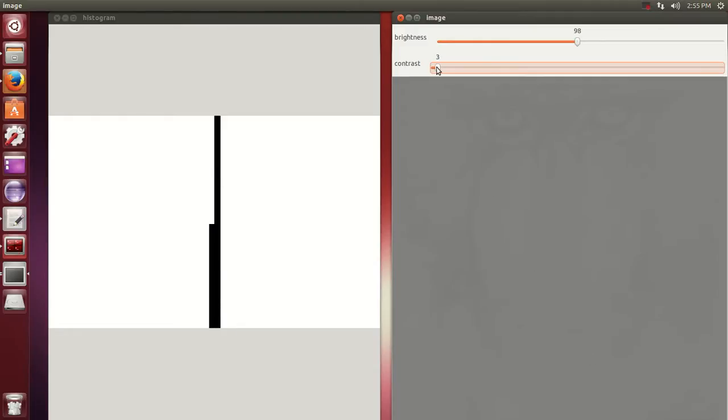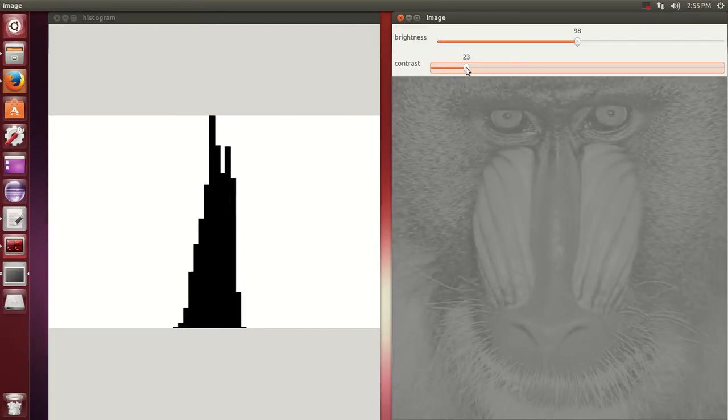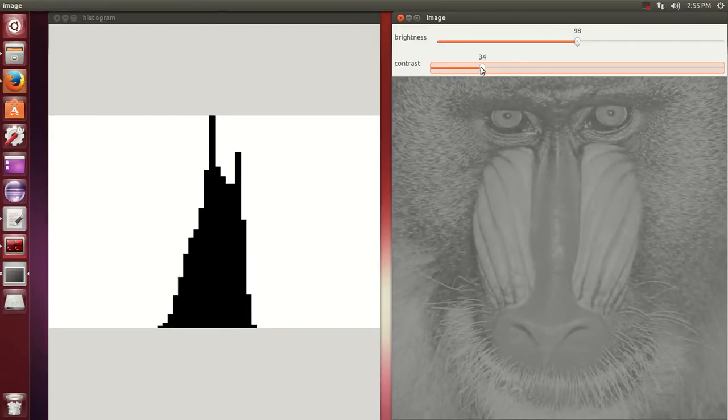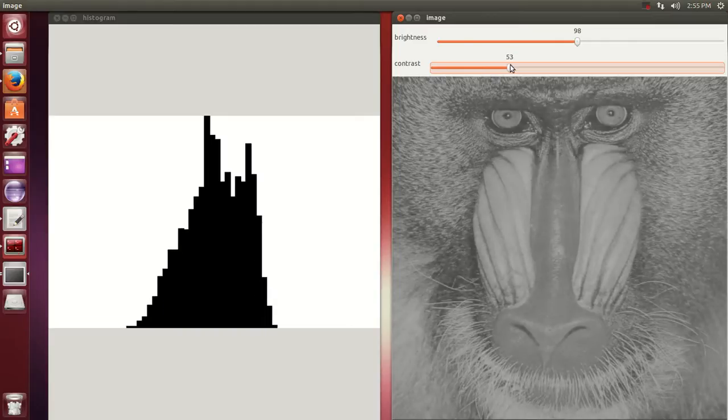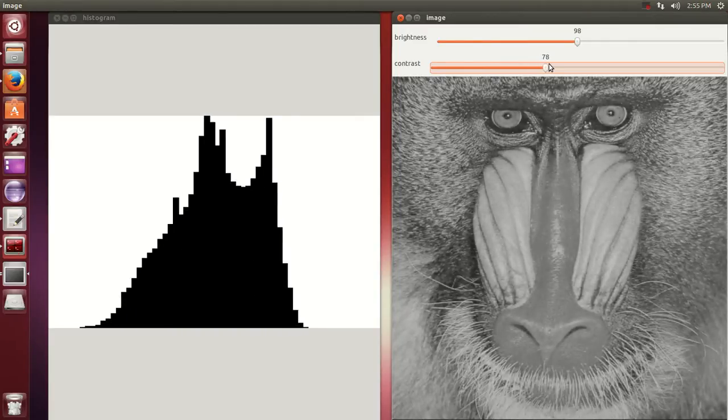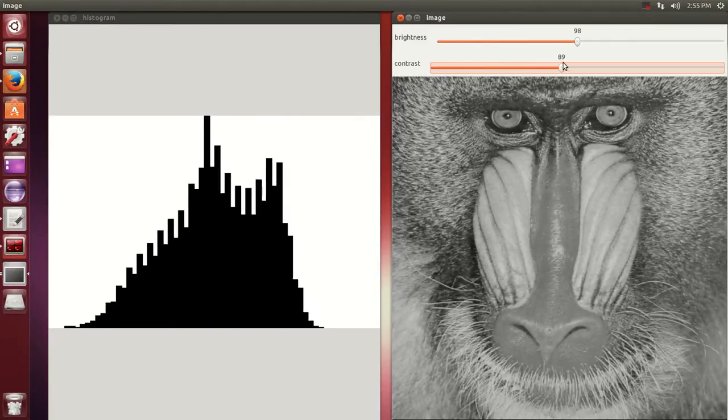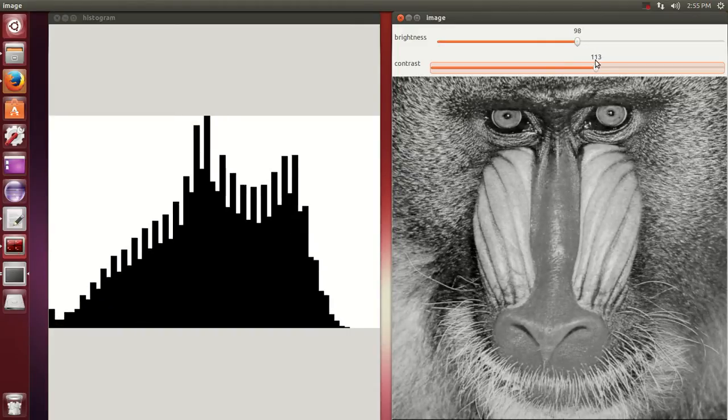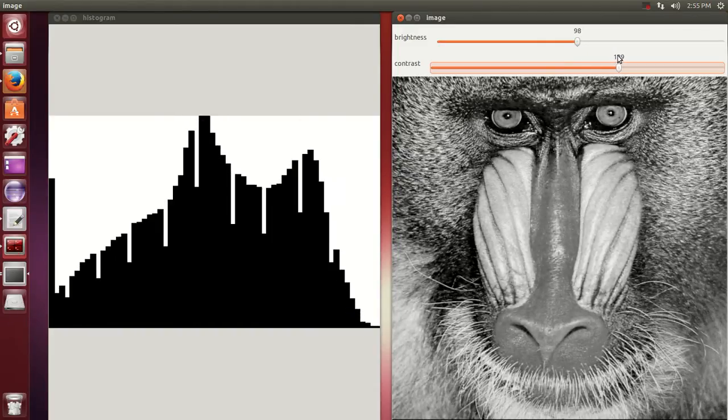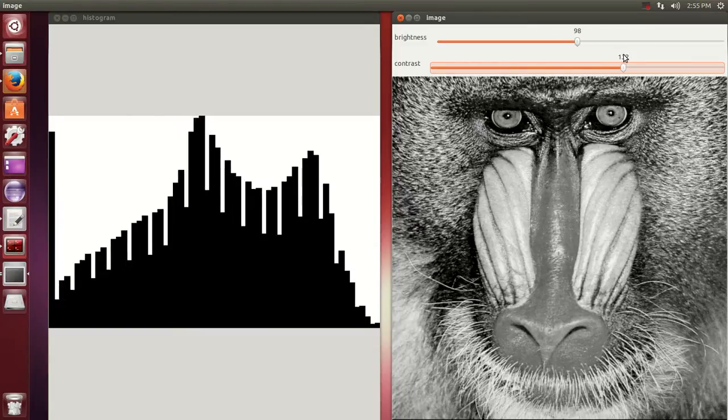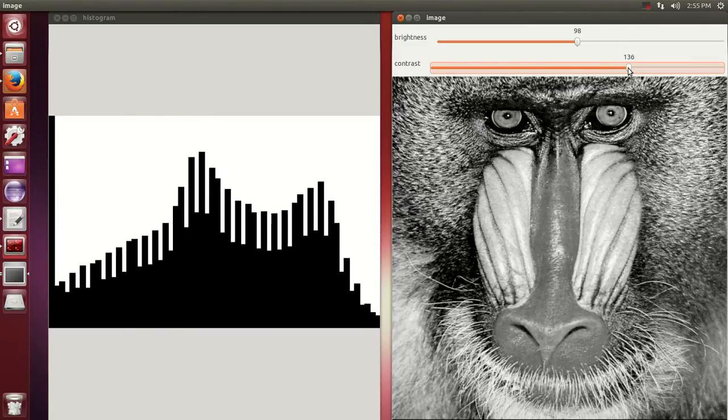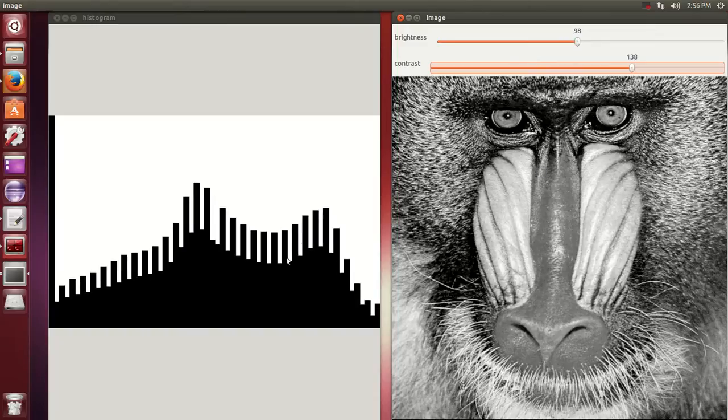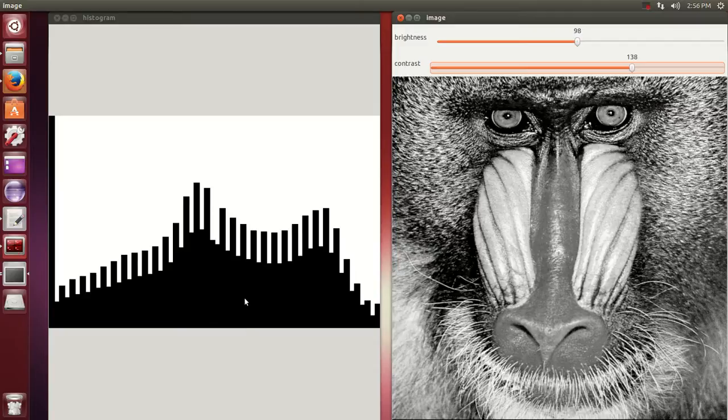But as you can see, as you flatten and make the distribution function a lot more equally distributed, you can see that the contrast improves. It gets a lot more defined with a lot more contrast. You can see the histogram is nicely distributed. We had just flattened the histogram curve.